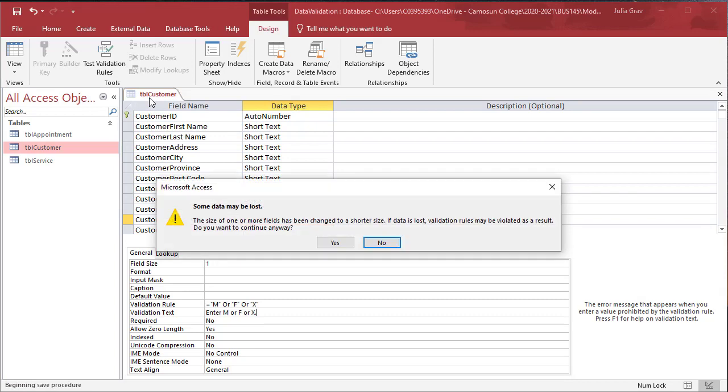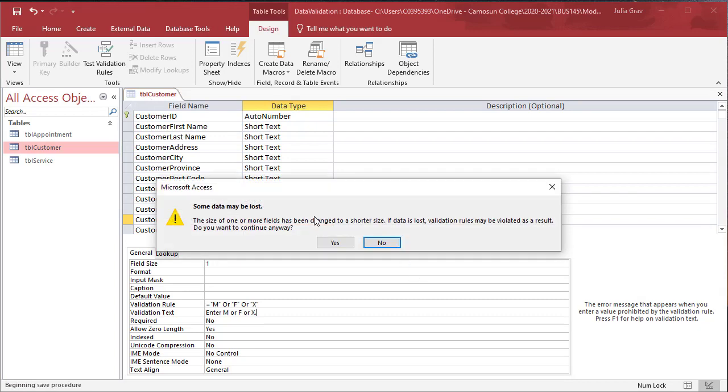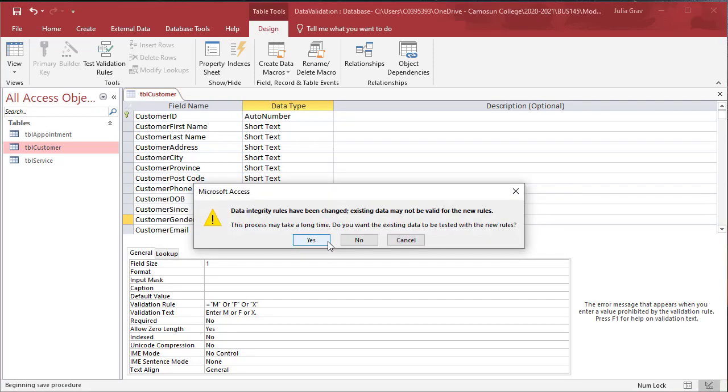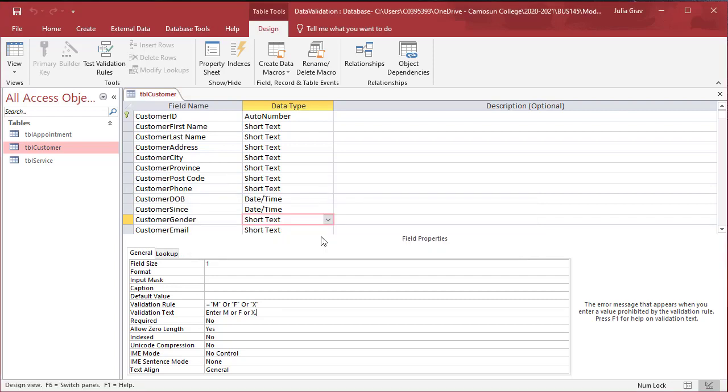Let's go ahead and save the table. You may get this warning that some data may be lost, but it will not be in fact, because these validation rules do not violate any of the data. So go ahead and click yes, save multiple times.